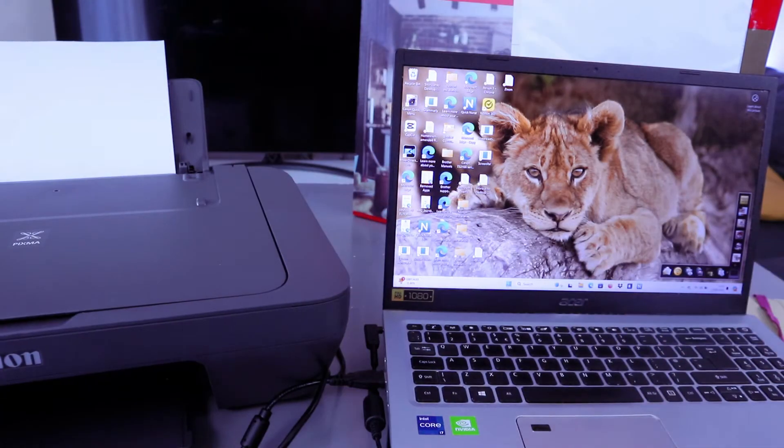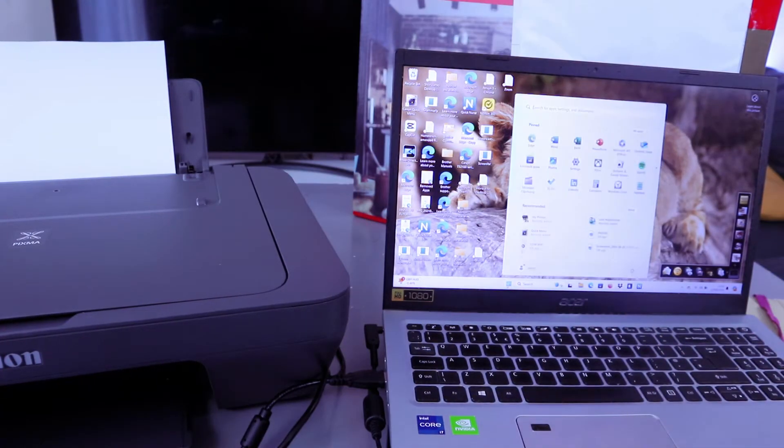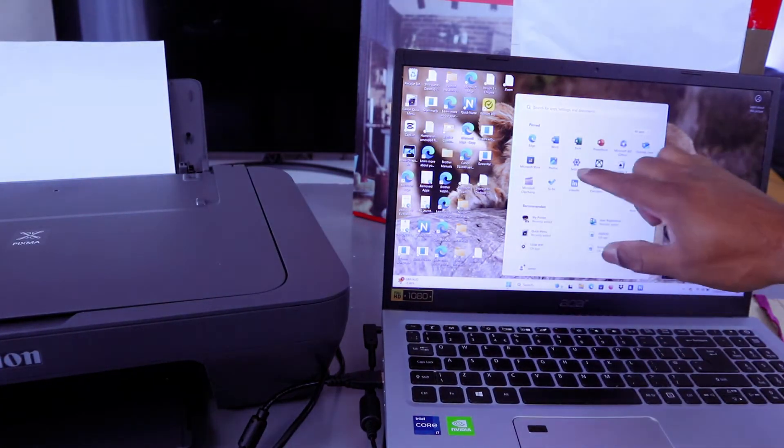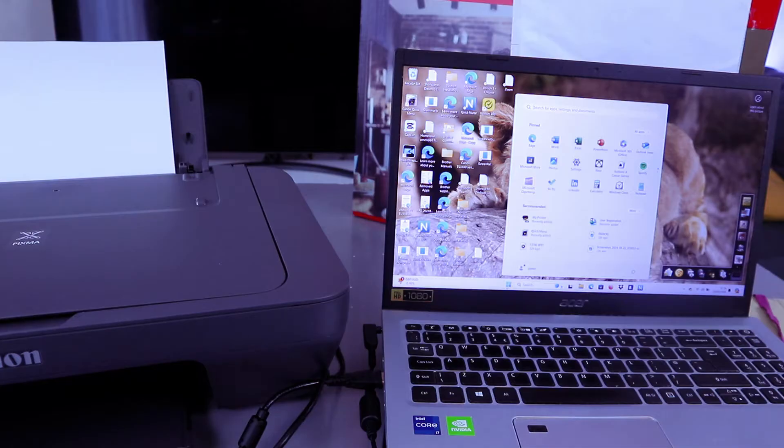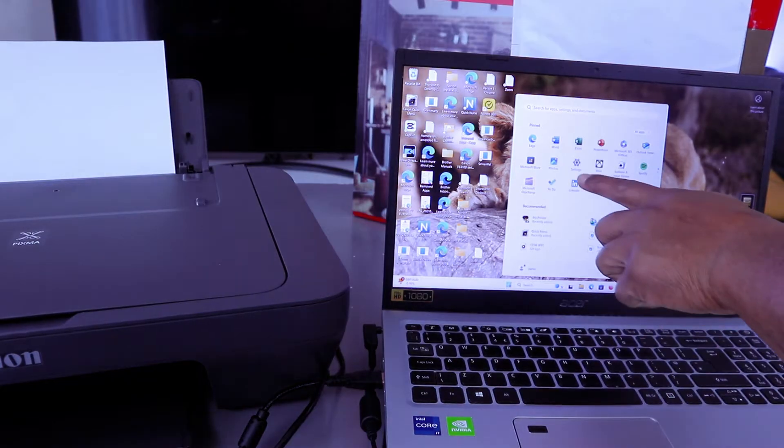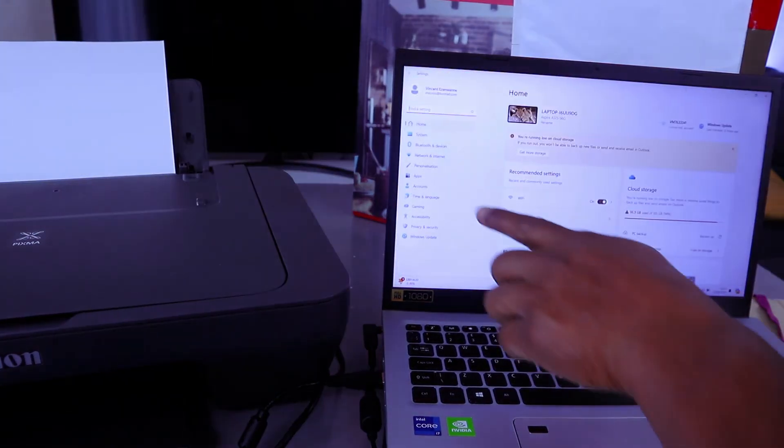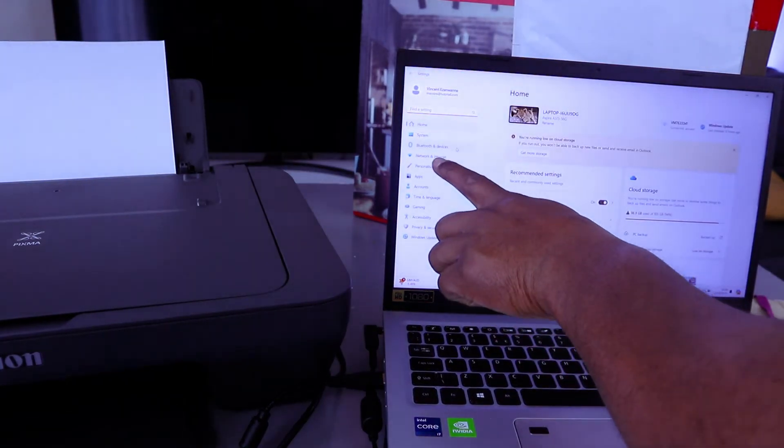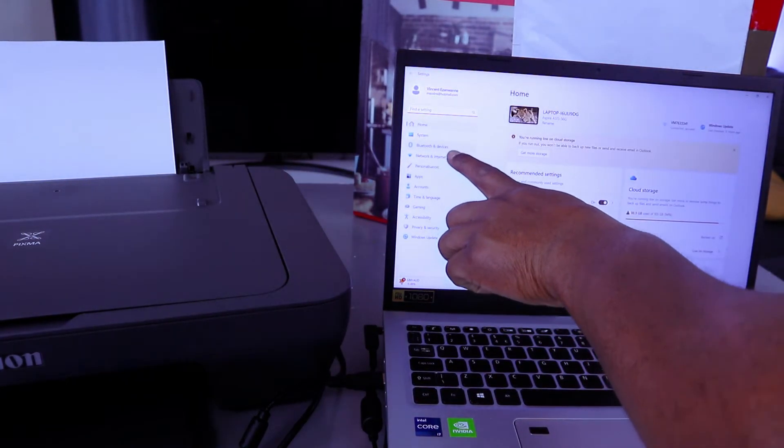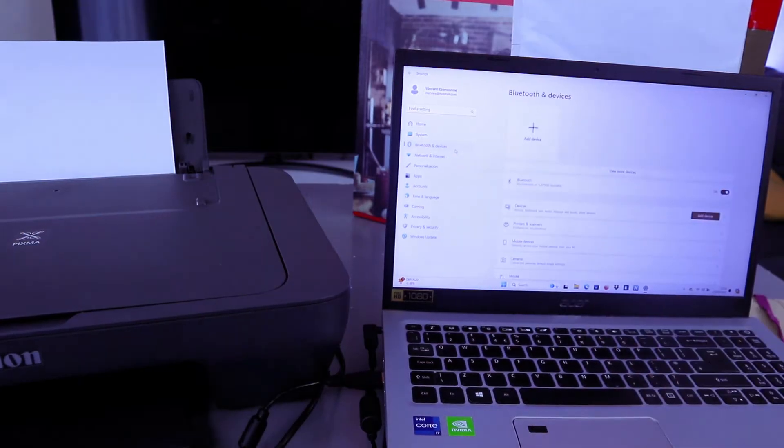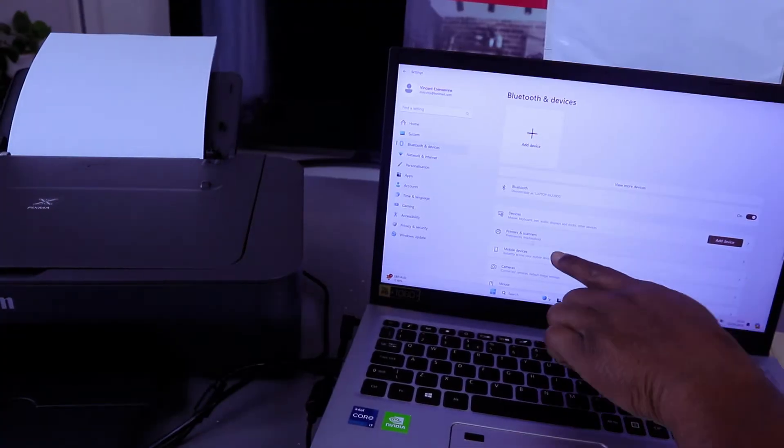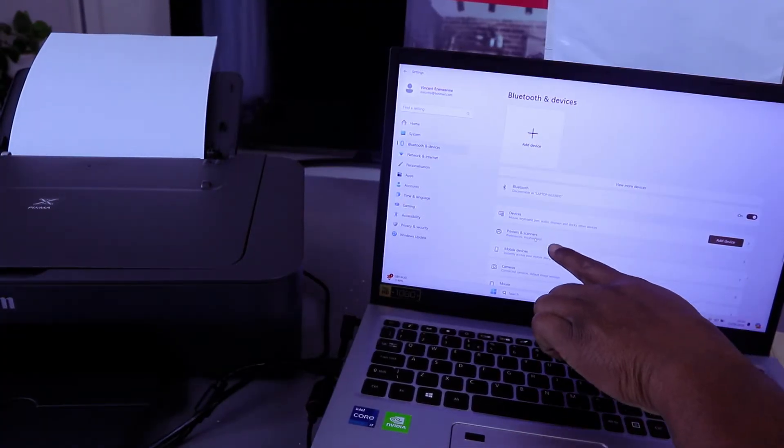Go to your laptop settings. Select settings, then go to Bluetooth and devices, then select printers and scanners.